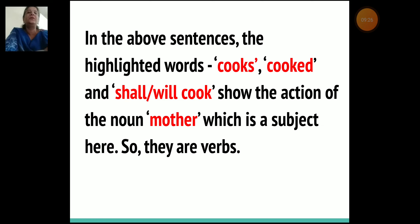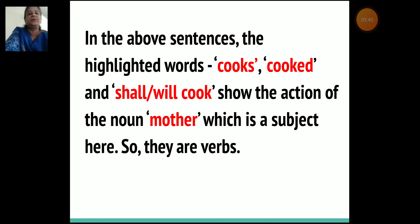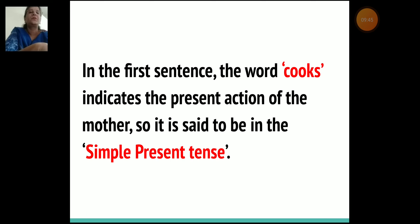In the above sentences, the highlighted words cooks, cooked, and shall/will cook show the action of the noun 'mother,' which is the subject here. So they are verbs. In the first sentence, the word 'cooks' indicates the present action of the mother. So it is said to be in the simple present tense.